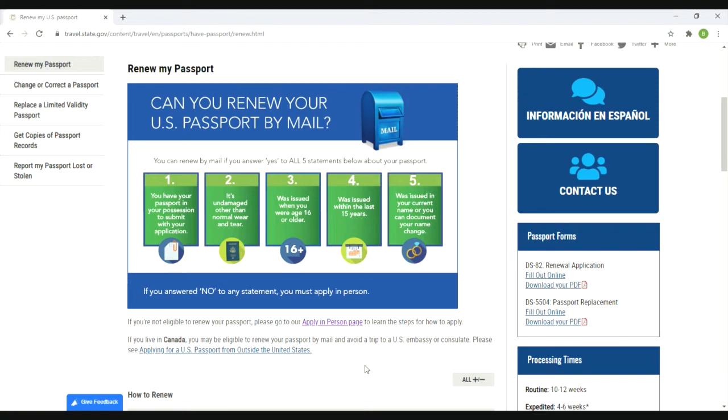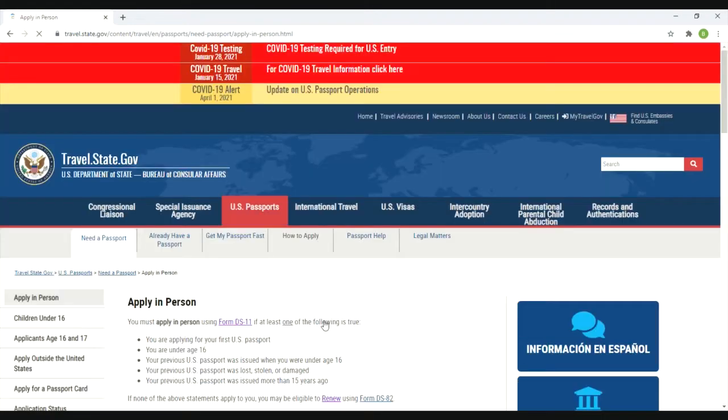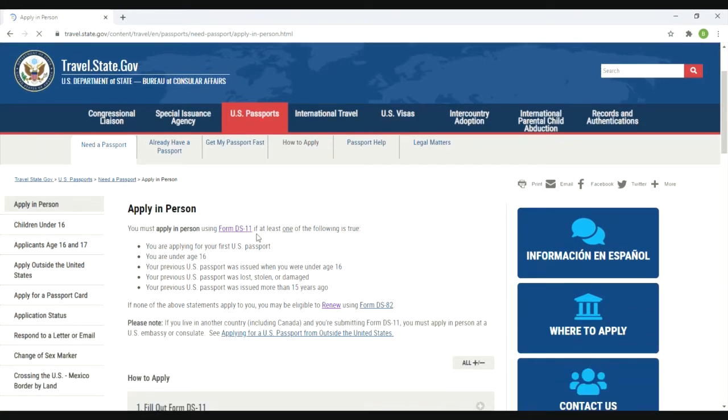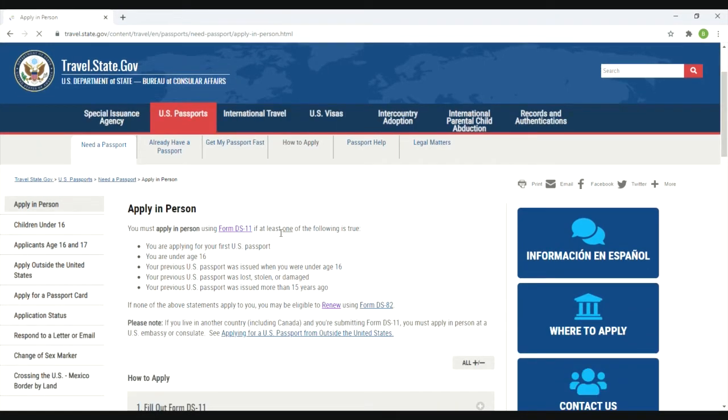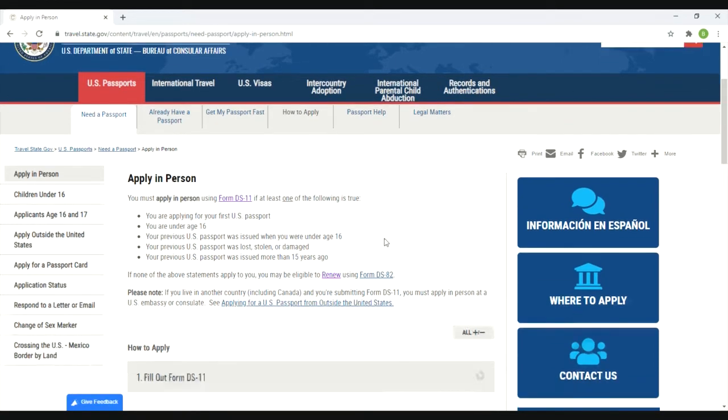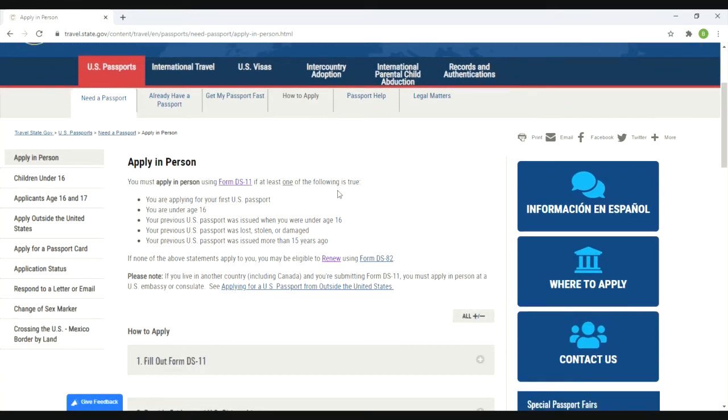In this case I have to apply in person, so you're going to hit this link here - apply in person page. It's going to tell you again that to apply in person you have to use form DS-11 if at least one of the following is true. It's the same five questions or statements that you looked at on the previous page. In this case it was issued more than 15 years ago, so hit form DS-11.